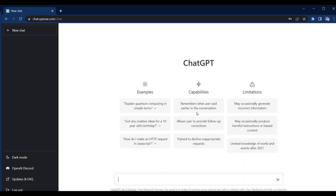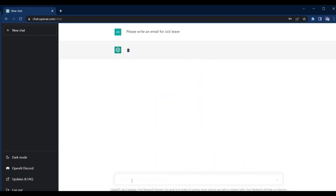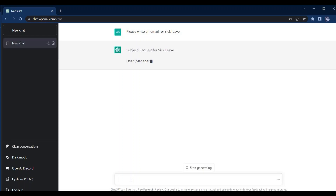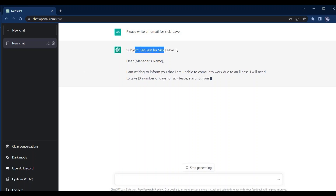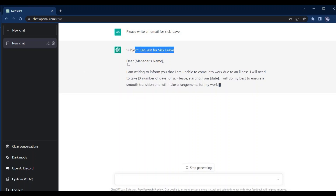So for example let's try to generate email content for sick leave. Let's type here: 'Please write an email for sick leave' and press enter. Now it has started writing the content. You can see over here — this is the subject for our email and this is the content.